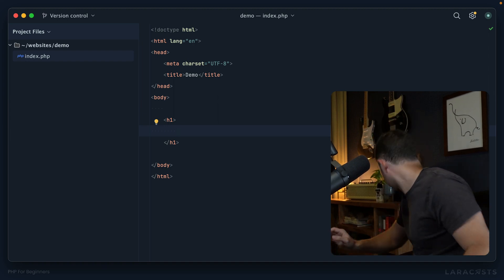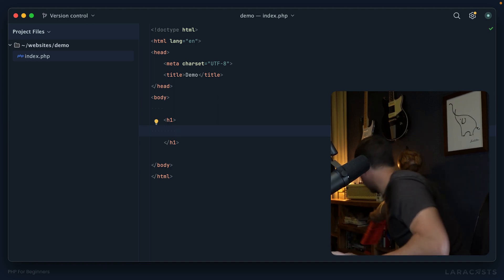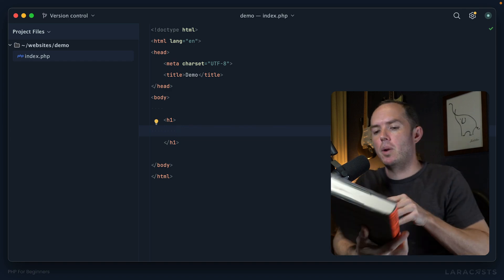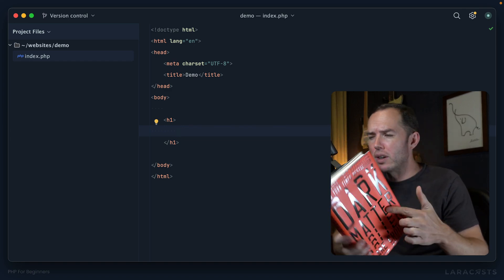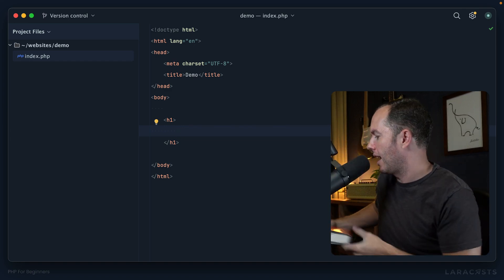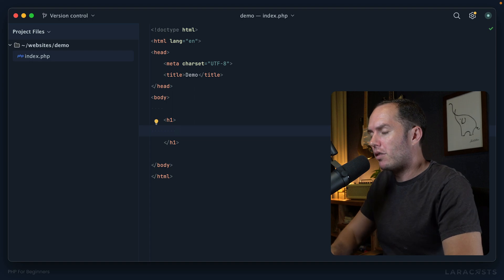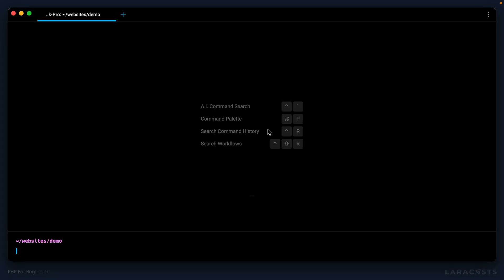What I'd like to do here is dynamically render a message that indicates whether or not you've read a particular book. So let me grab one real quick. We have Dark Matter, a really good book. I highly recommend it. When we're done, if you've read the book, it should say something like "you have read Dark Matter."